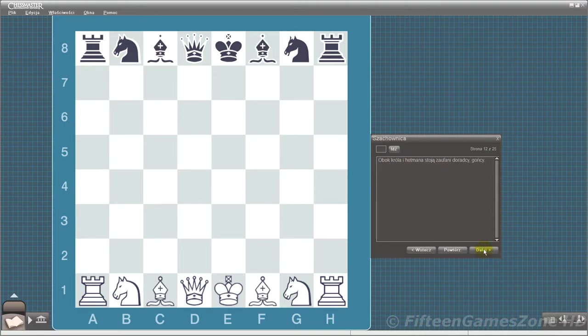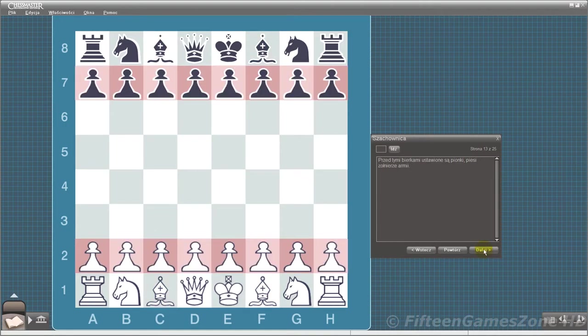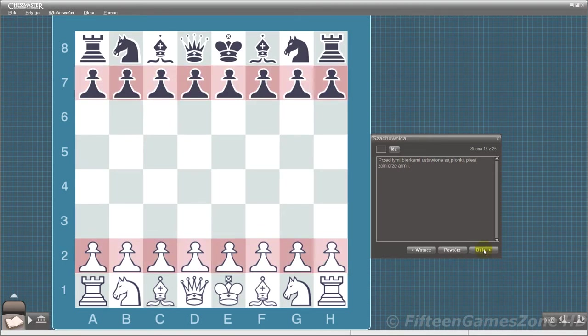Next to the king and queen go their trusted advisors, the bishops. And finally, in front of each of these pieces stand the pawns, the foot soldiers of the army.